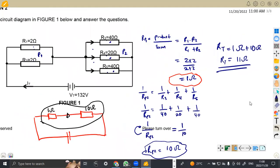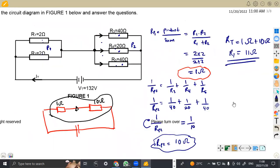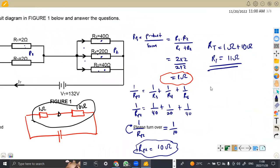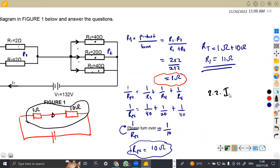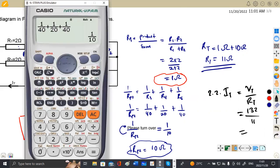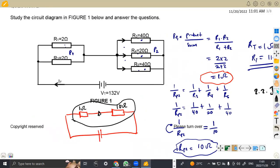So that was the consideration for that question. Let's see the second one — the total current in the circuit. That's question 2.2. Since we have the total voltage and the total resistance, we can calculate the total current. Total current equals total voltage over total resistance: 132 volts over 11 ohms. Dividing 132 by 11 gives us 12 amps. So the current flowing into the circuit is 12 amps, which is the same current that is going to be divided among the resistors.